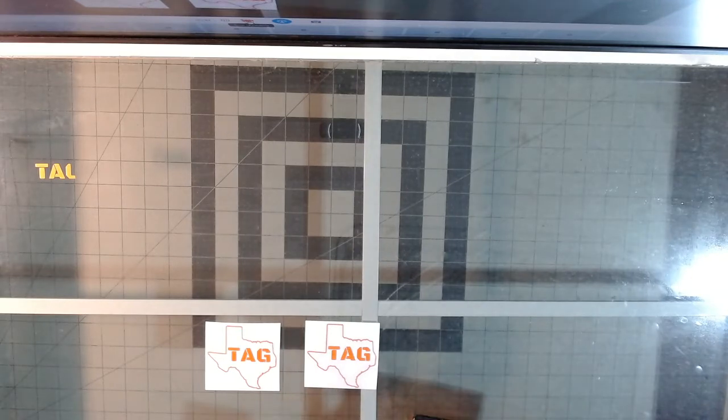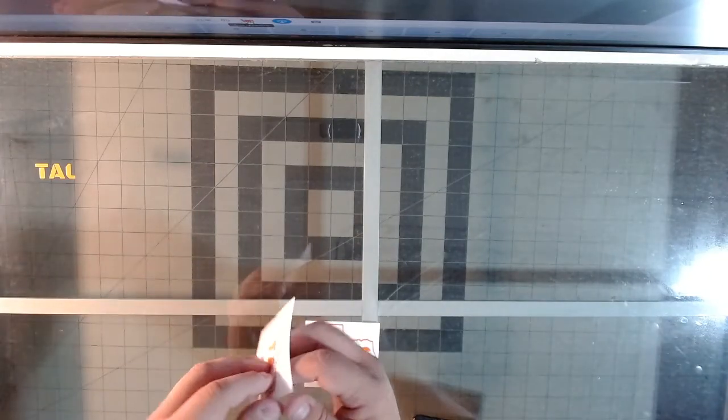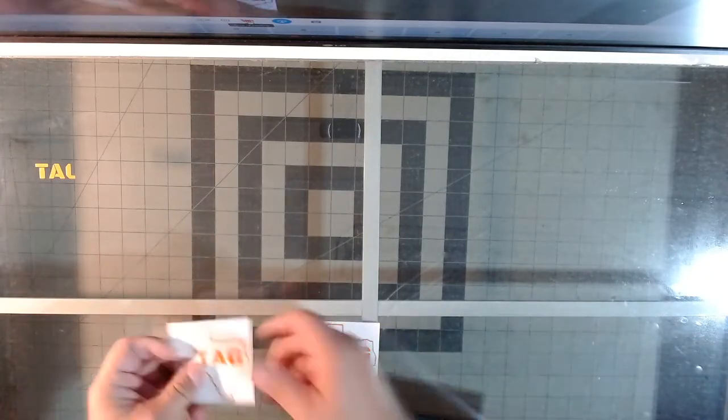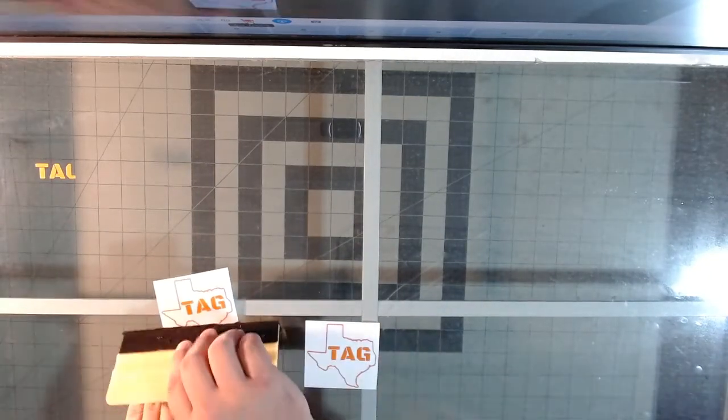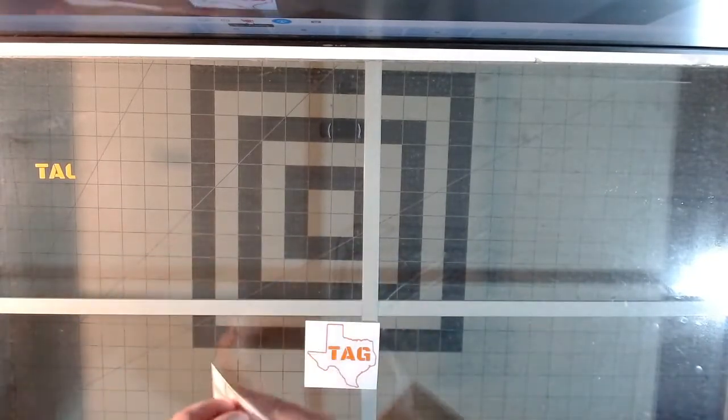The next one we're going to try here - you just get excited, you get your decal. Again, we're going to make sure it's pressed against the transfer tape.